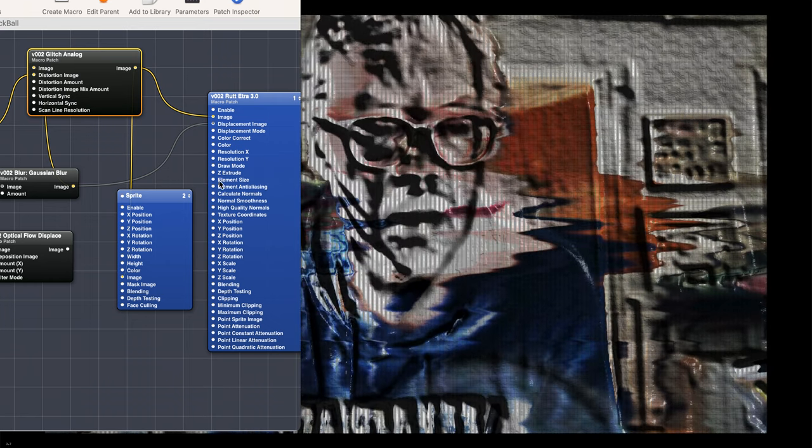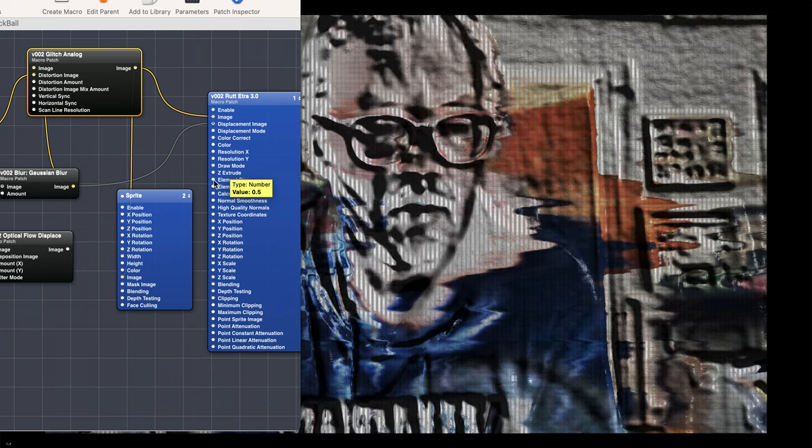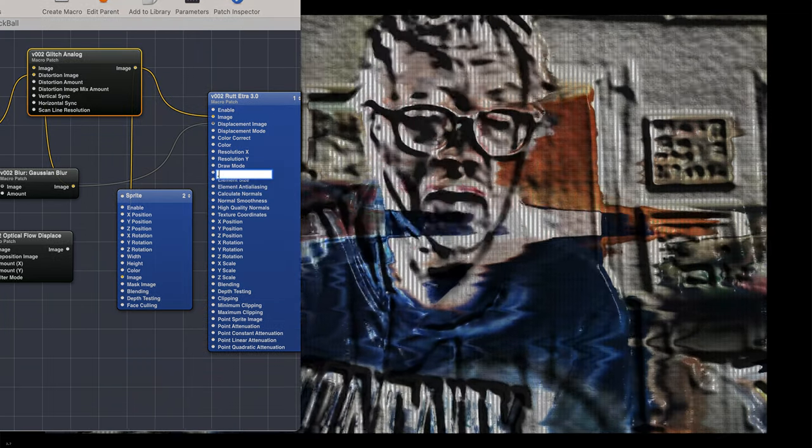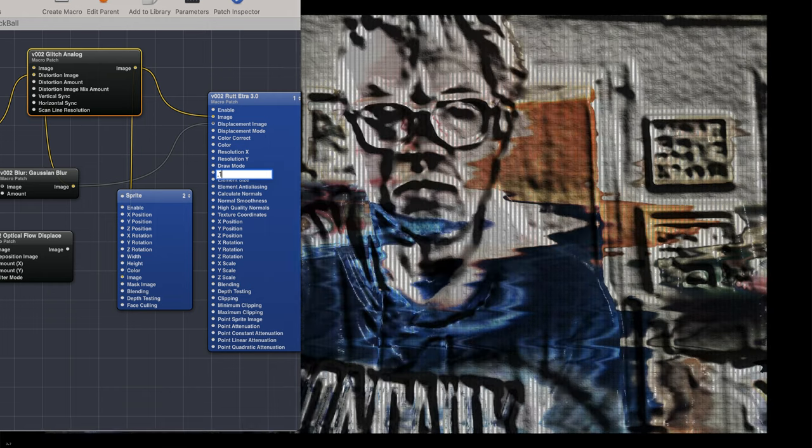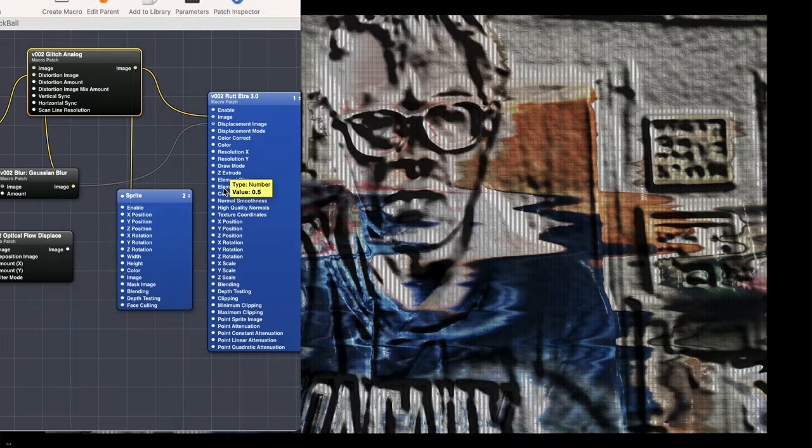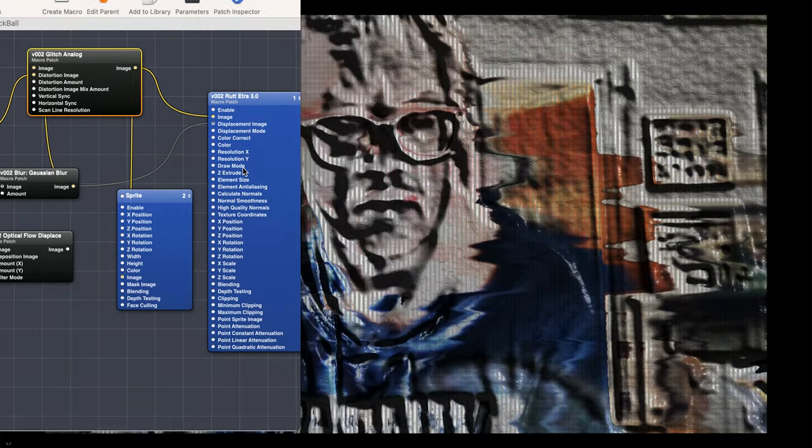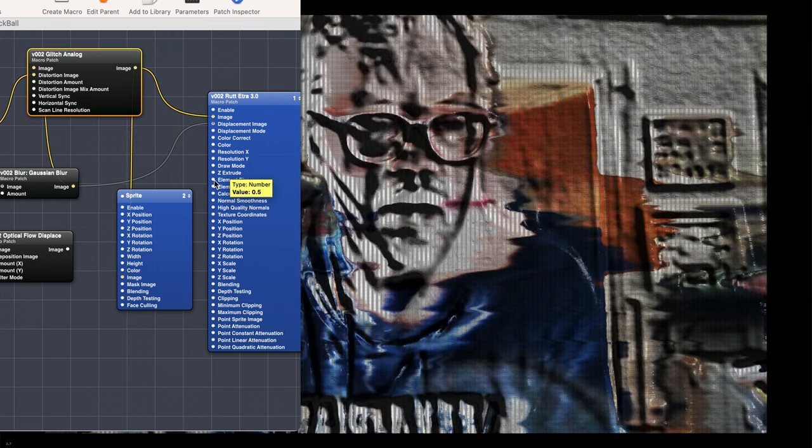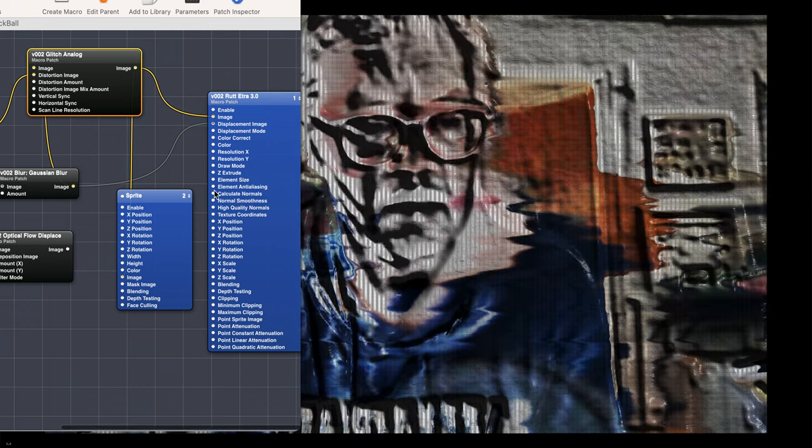And then element size, 0.5. I can try to make that smaller. I think I tried before. And it got smaller, the element. No, it did not. It did not get smaller.